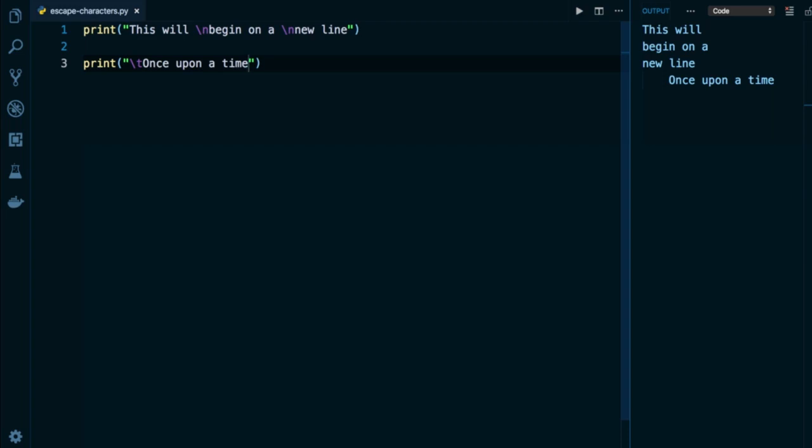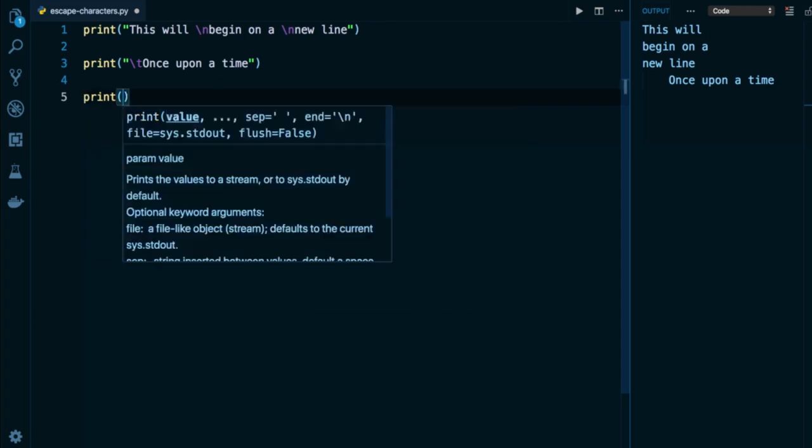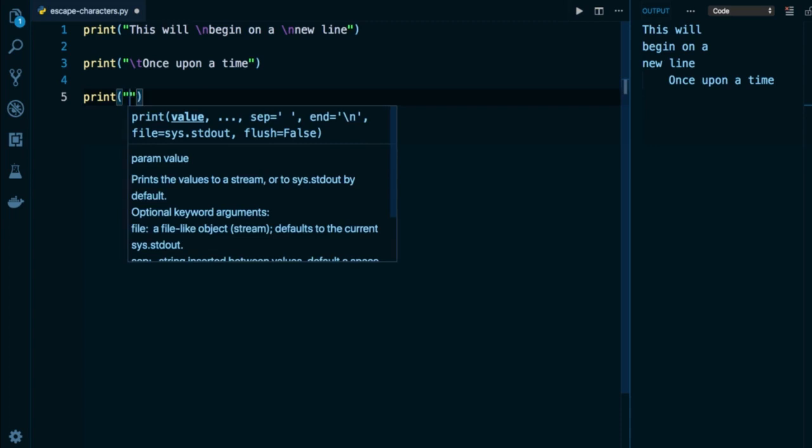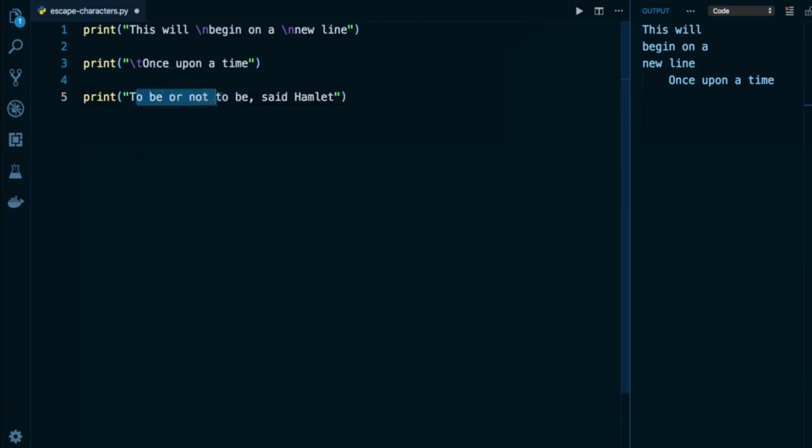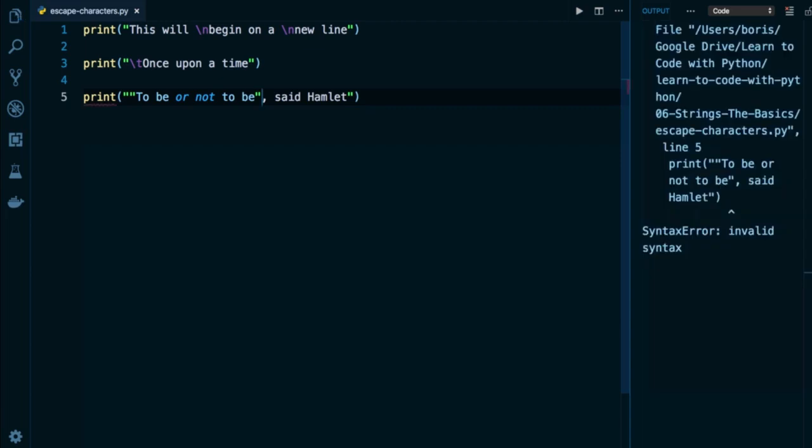You may also recall earlier in the course, we talked about a scenario where we might want to include quotes in our string. For example, I may have a string like 'to be or not to be, said Hamlet', and I may want to wrap this expression 'to be or not to be' in its own pair of double quotes. I may literally want to use the symbol of a double quote within my string as a valid character. The only problem is, whenever I try to wrap this in double quotes, Python is actually going to get confused. When I execute this, you can actually see an error on the right, a syntax error.